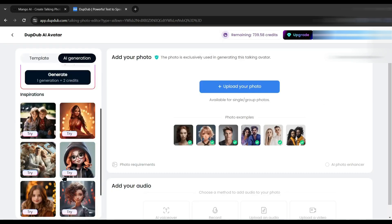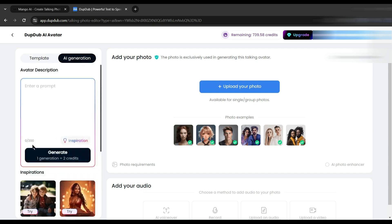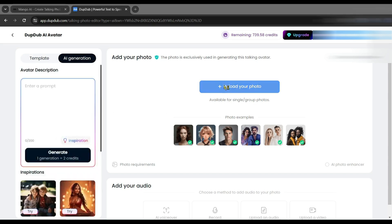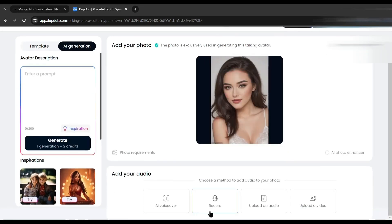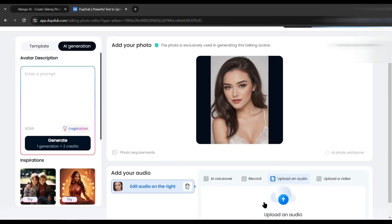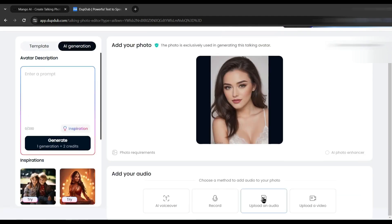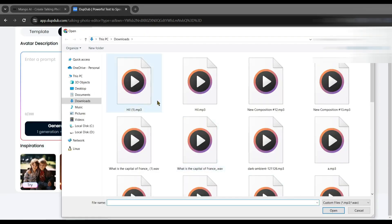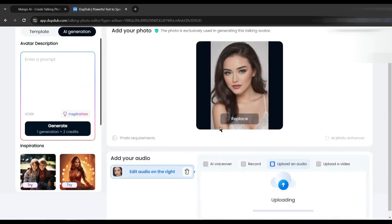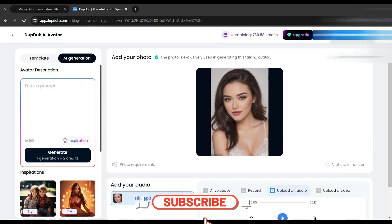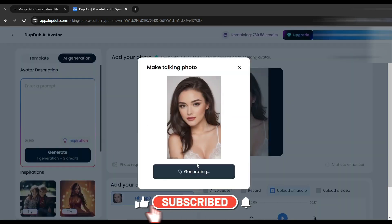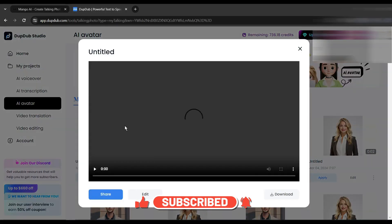You can generate an avatar from a text prompt, use a template image, or upload your own image. I will upload our own image. After uploading the image, on the next page we have to select the audio source — you can generate audio, upload video, or upload audio. Let's upload the previous audio clip. After uploading the audio, click 'Save' and then hit 'Generate Talking Avatar'. And here it is — our talking video is ready.